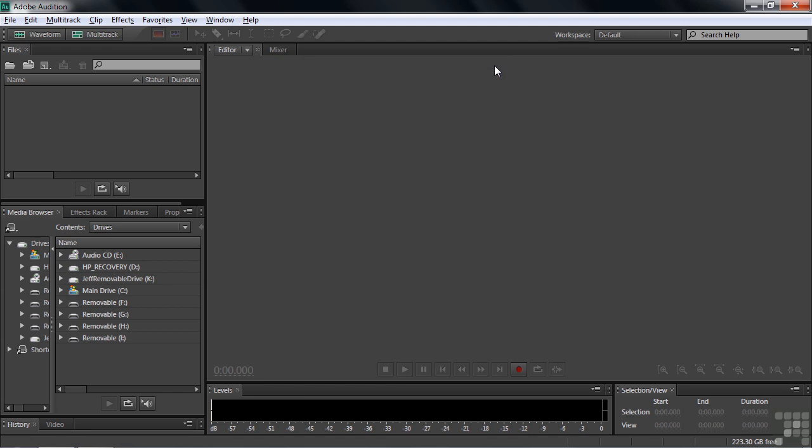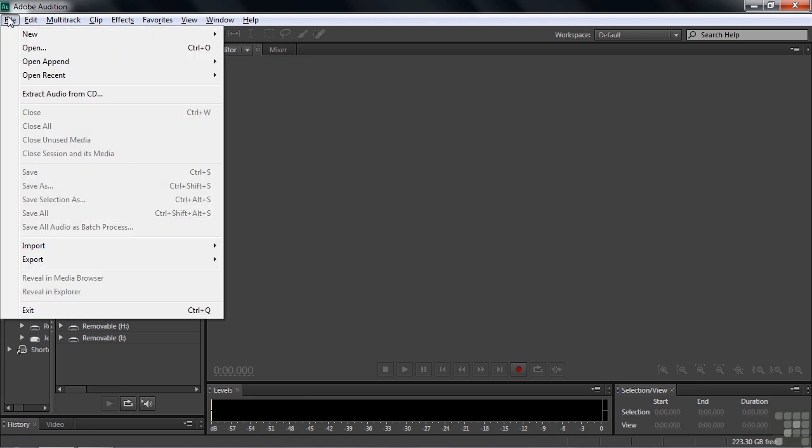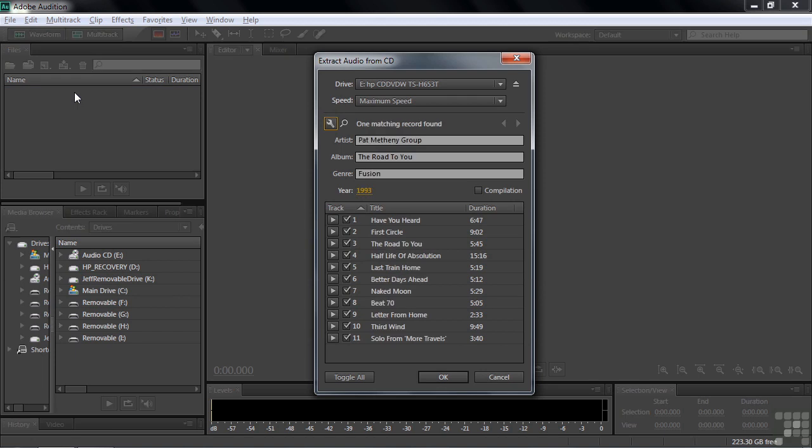Here's how you extract audio from CD. You go to File, Extract Audio from CD. And there are those three dots, meaning we're going to open up another menu now.